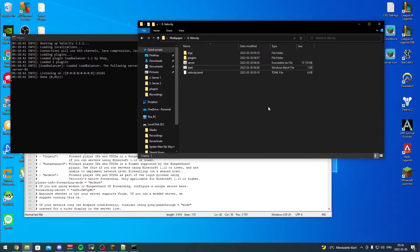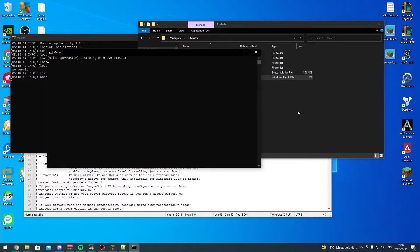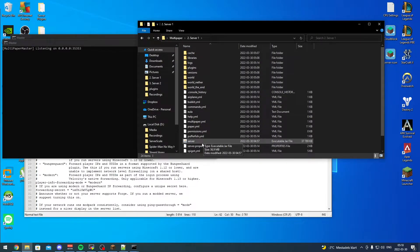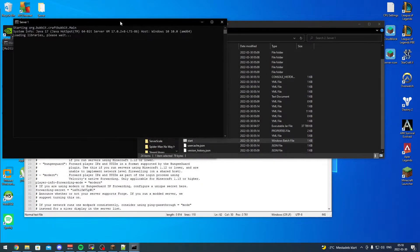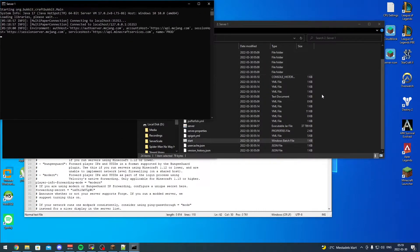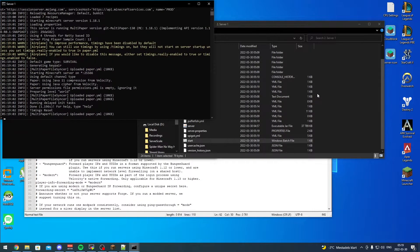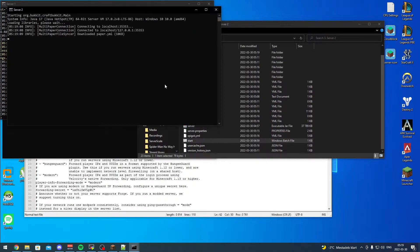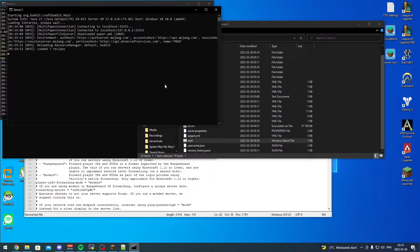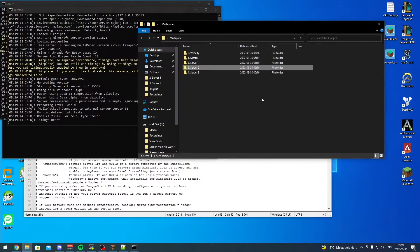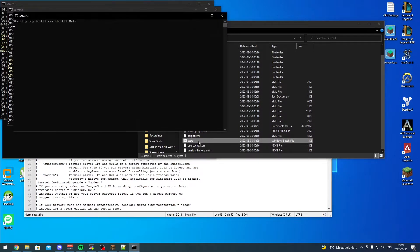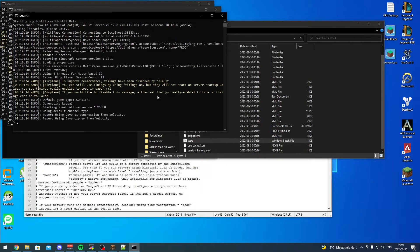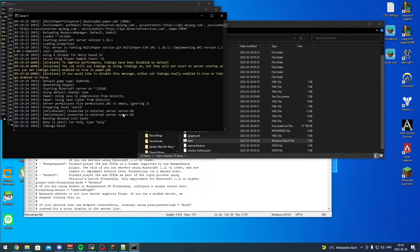We save velocity.toml and boot it back online. Velocity starts up, then we start the master. The master is online. We start server one, server two, and server three - each sub-server has four gigs of RAM. We can see all three servers connecting and communicating with the external service.